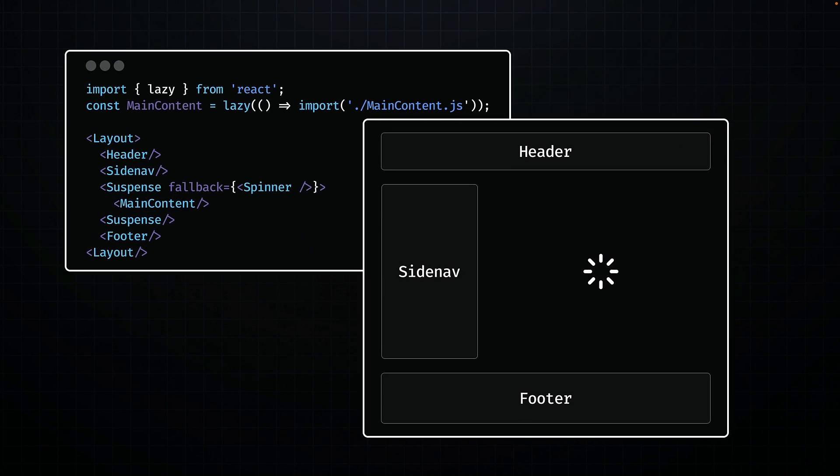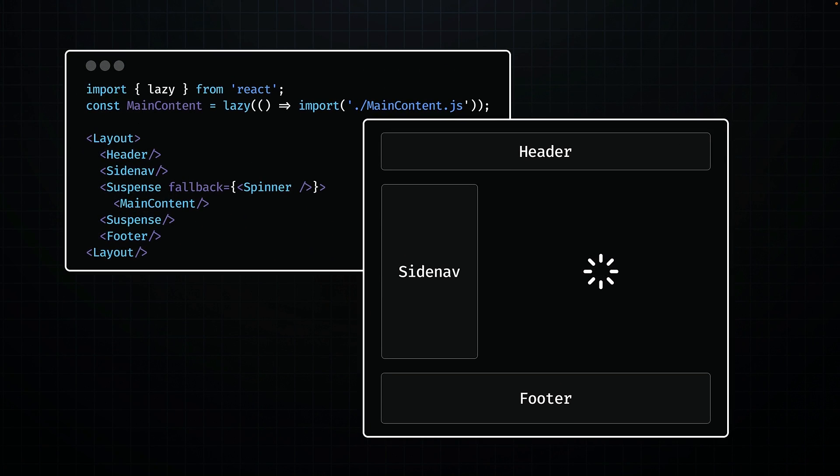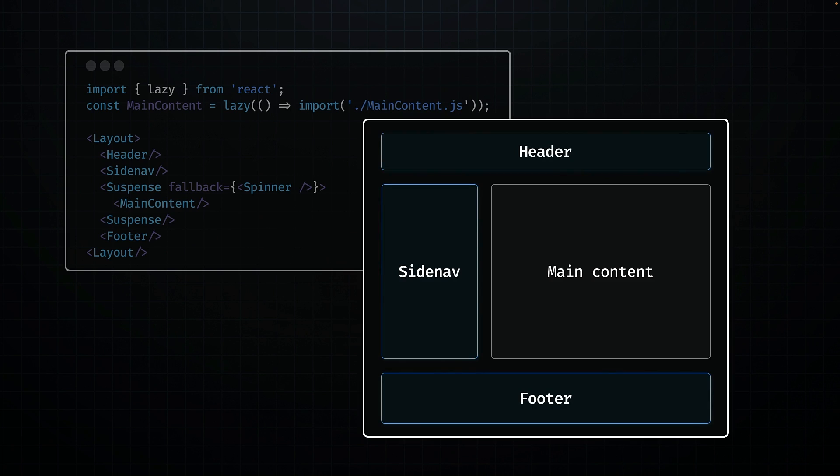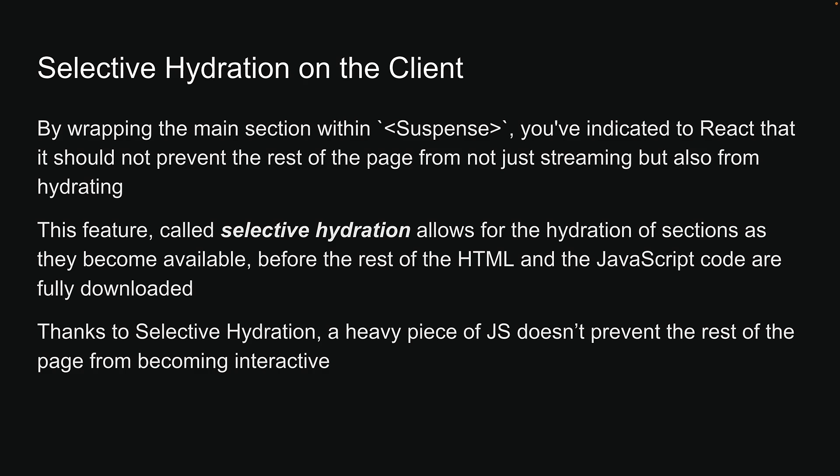From the user's perspective, initially, they see non-interactive content that streams in as HTML. Then, you tell React to hydrate. The JavaScript code for the main section isn't there yet, but it's okay as we can selectively hydrate other components. The main section is hydrated once its code is loaded. Thanks to selective hydration, a heavy piece of JavaScript doesn't prevent the rest of the page from becoming interactive.